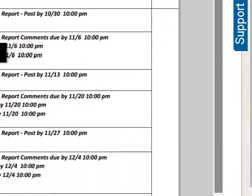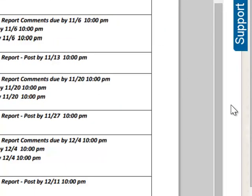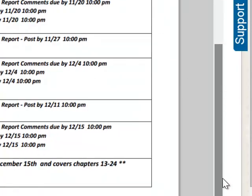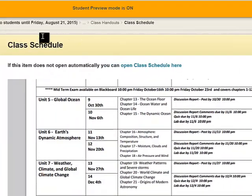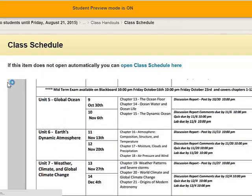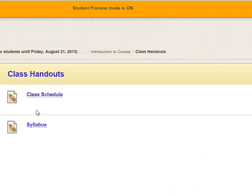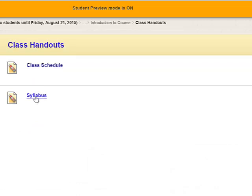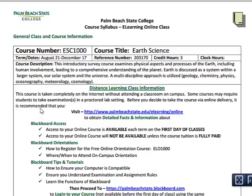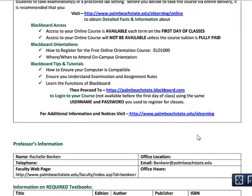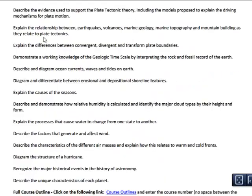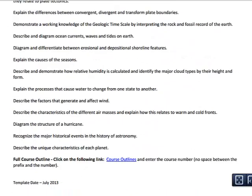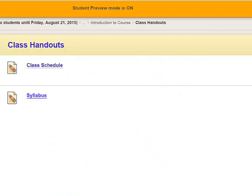And it shows you your midterm dates, the window that the midterms open, and the window when the final exam is open. And then there's also, in the class handouts, either a link directly to the syllabus or to the page the syllabus is on. In this case, it is only directly to the syllabus.